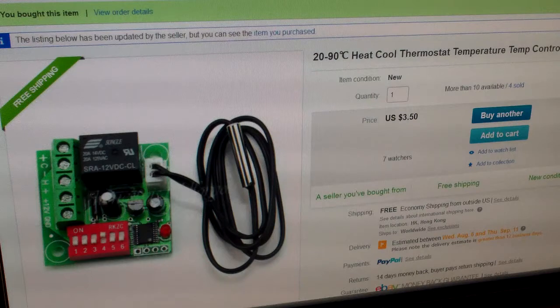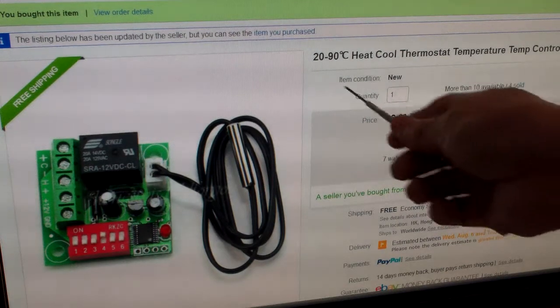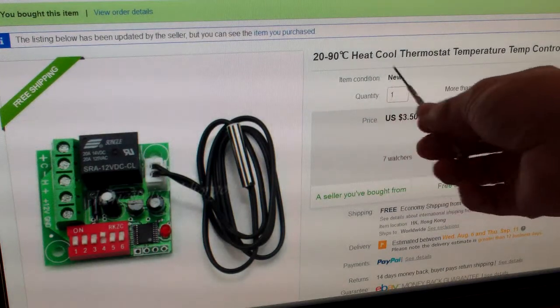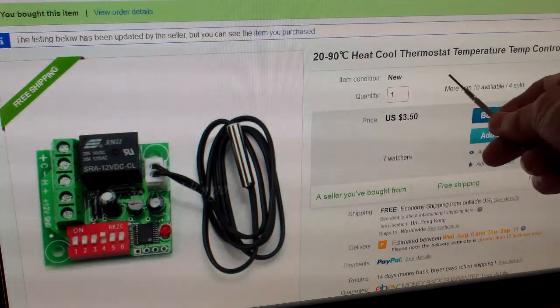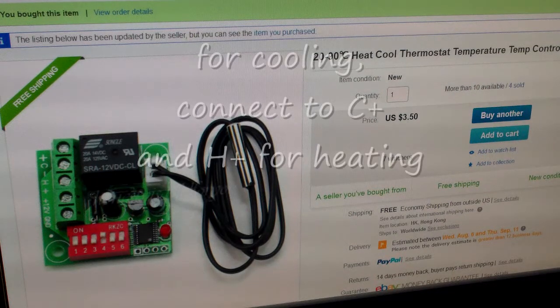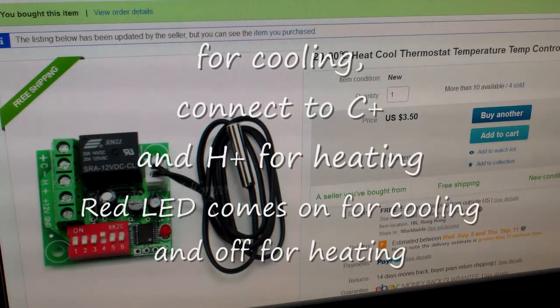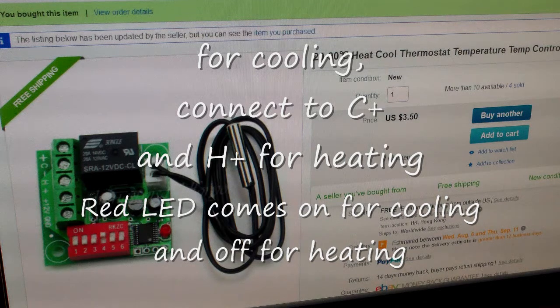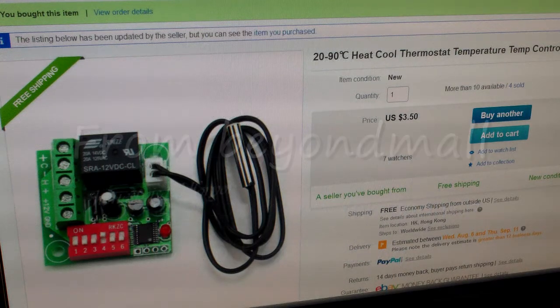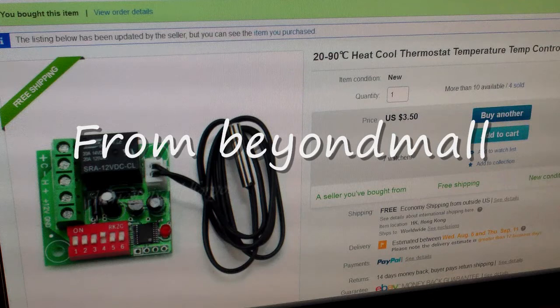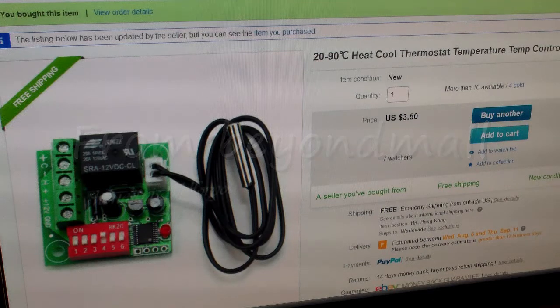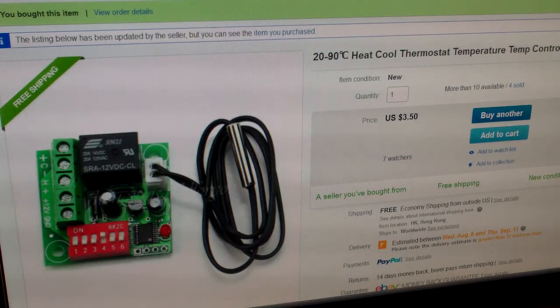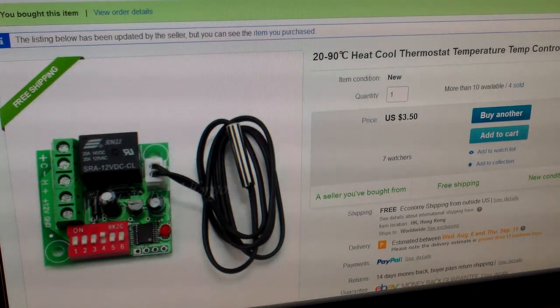I just received this 20 to 90 degrees centigrade heat-cool thermostat temperature control switch. It controls heating or cooling from Beyond Mall, and it's very cheap - $3.50 with free shipping.